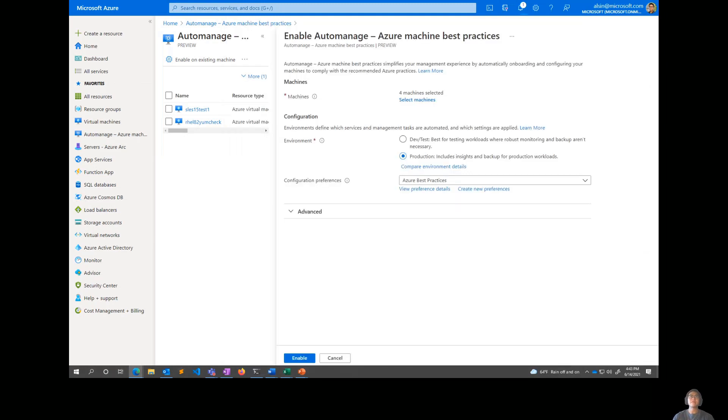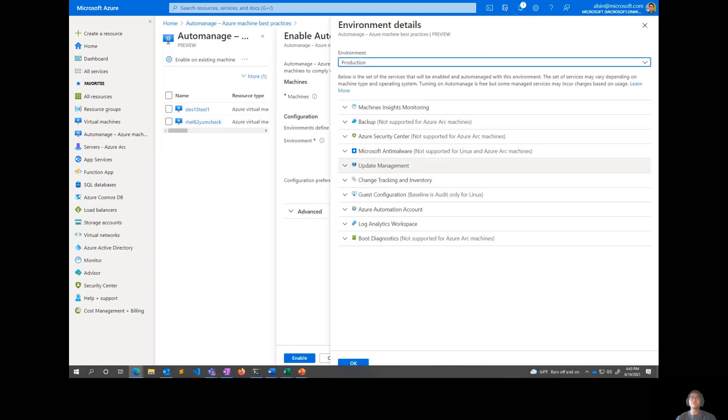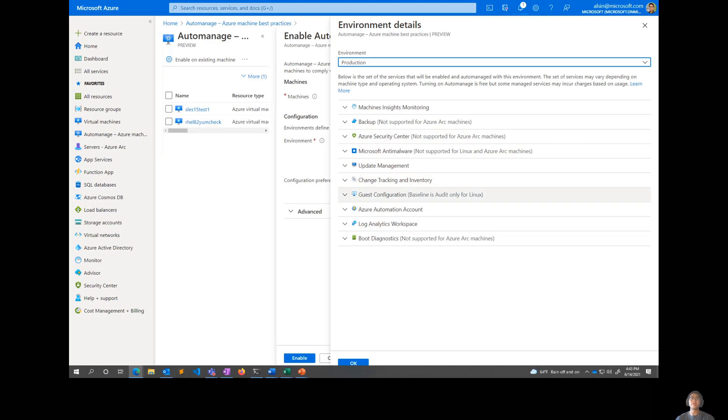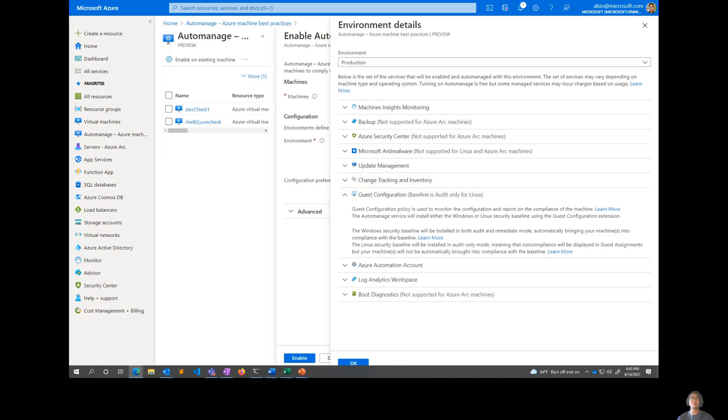Now, let's skip down to the configuration, which is the next step. You'll see I've got two environments here. There's a dev test and there's a production environment. So when I compare them, that's when I see what's available in each environment and which services actually get enabled for me. So I've got machine insights monitoring, backup, Azure security center, anti-malware, update management, change tracking, guest configuration with the baseline. So the one interesting piece about the guest configuration baseline is that it's applied a little bit differently for both Linux and Windows.